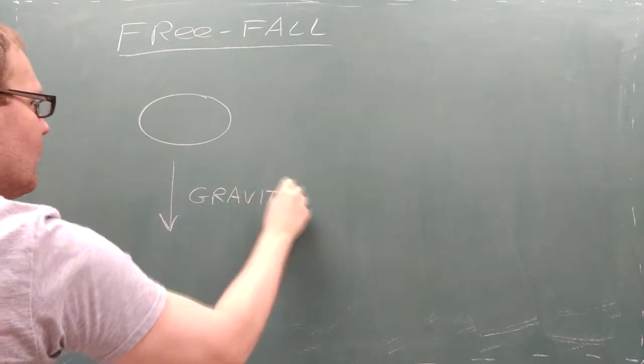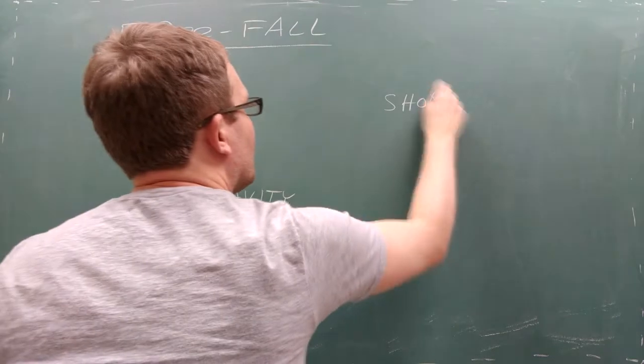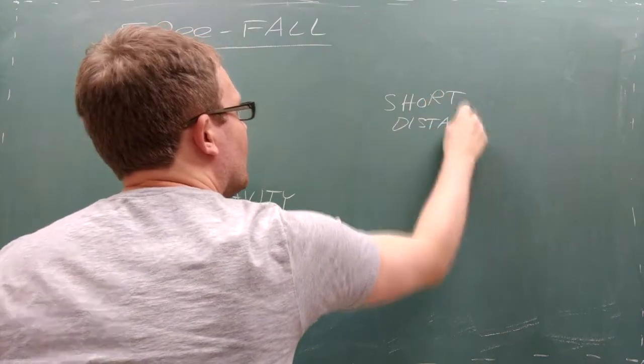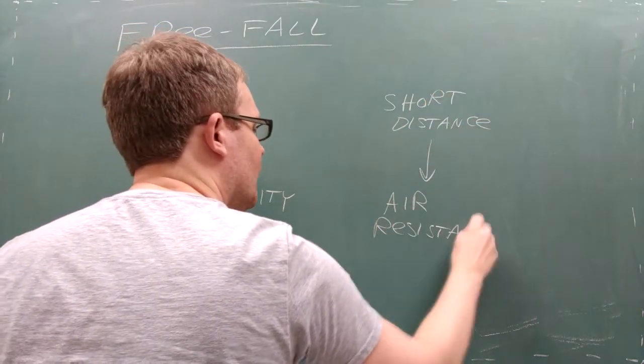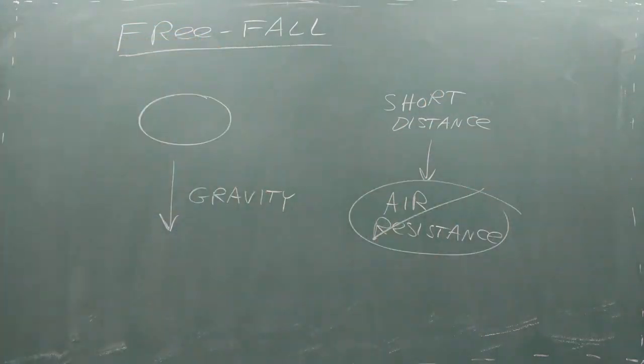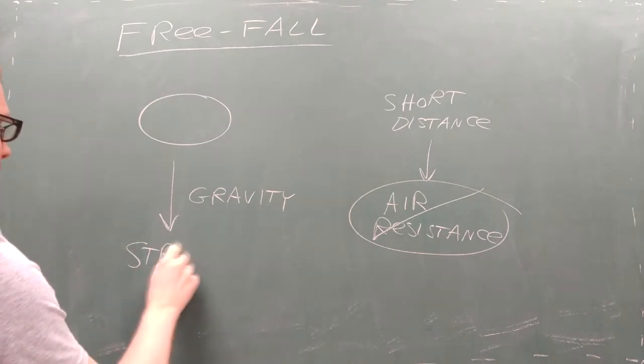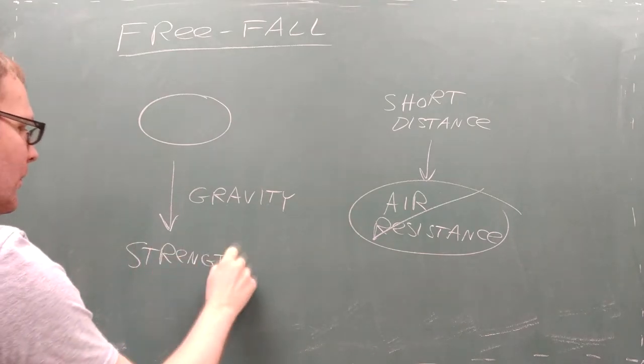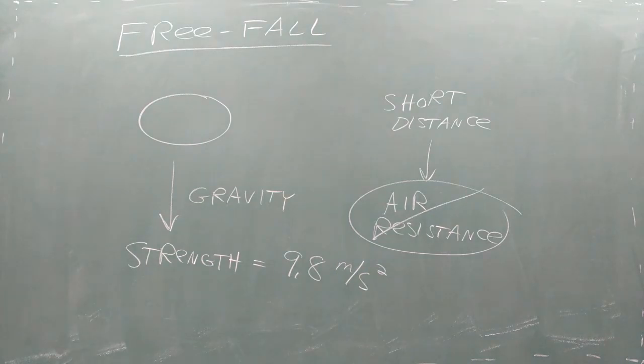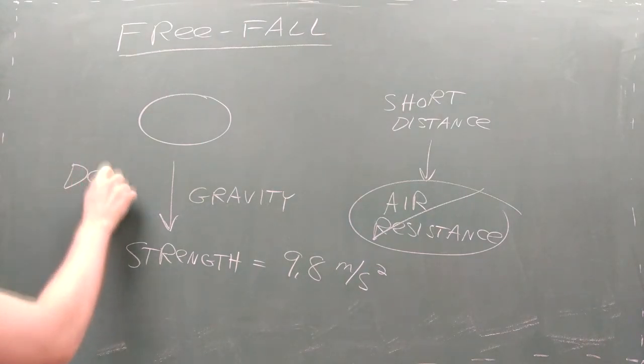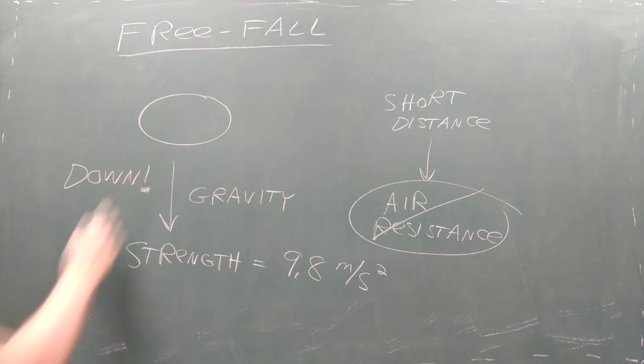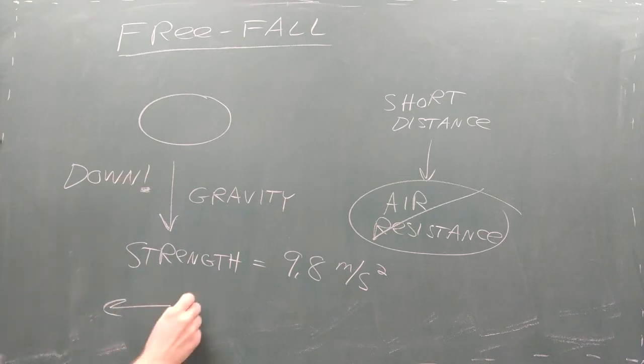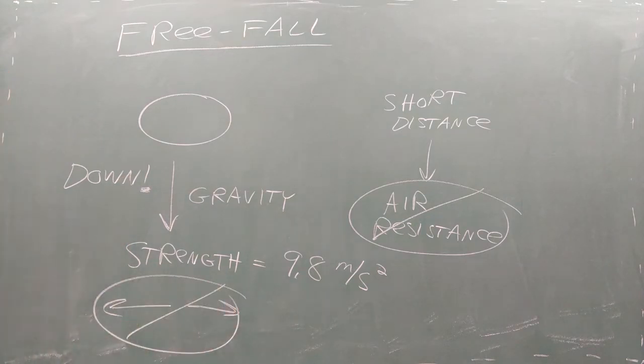Over short distances, the impact of air resistance is very small and this free fall model works fairly well. In free fall, the acceleration is governed by the strength of the earth's gravitational field, which has a magnitude of 9.8 meters per second squared. This gravitational field consistently points downward. It will never cause an object to move left or right.